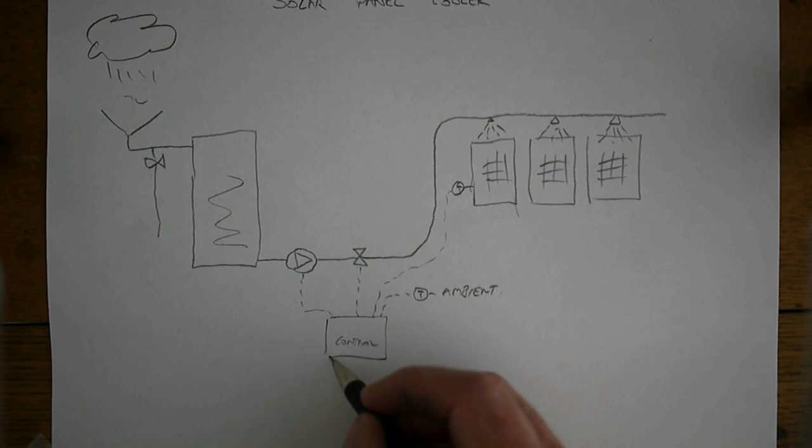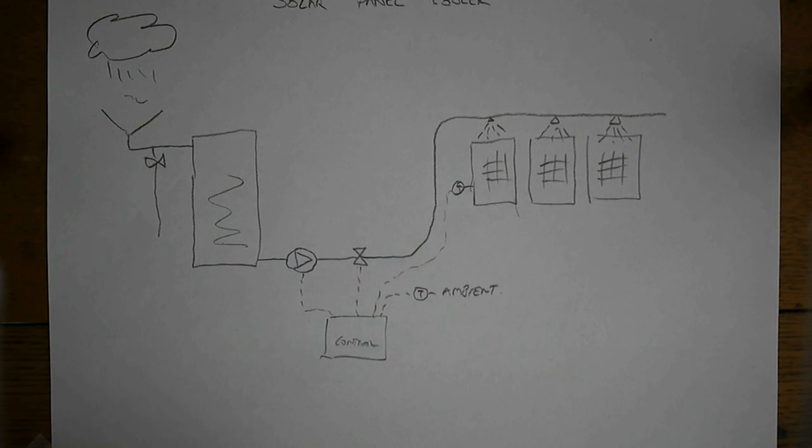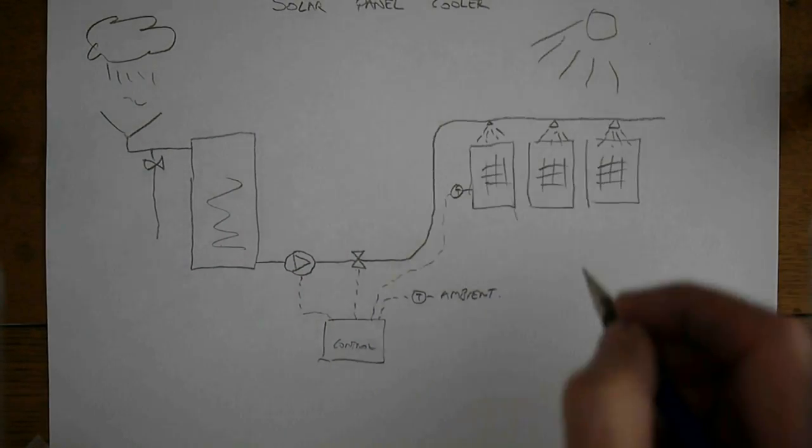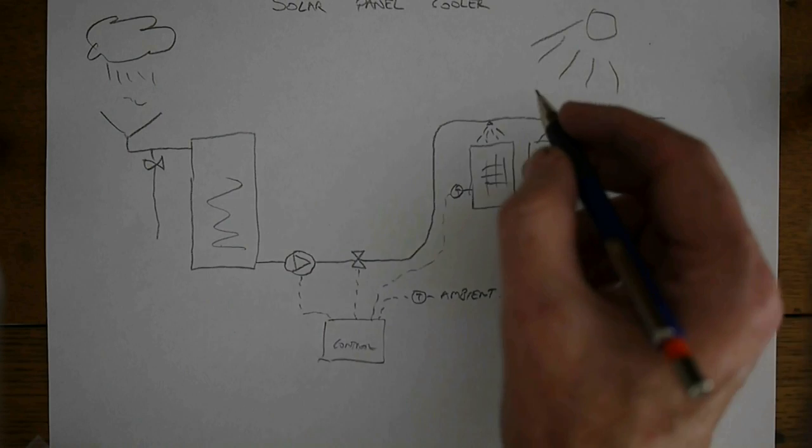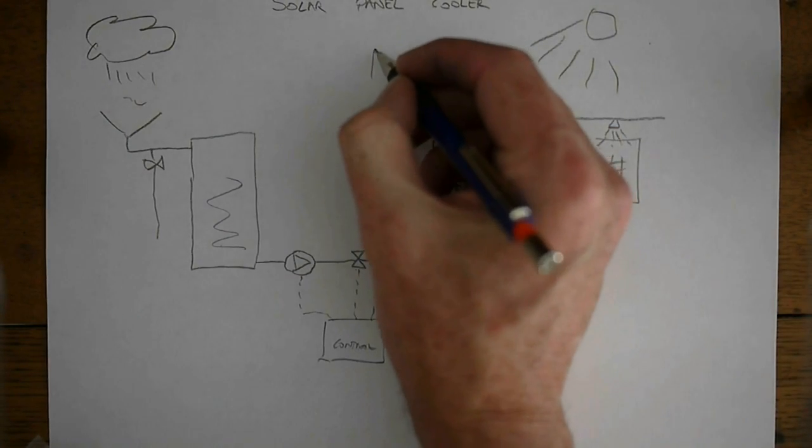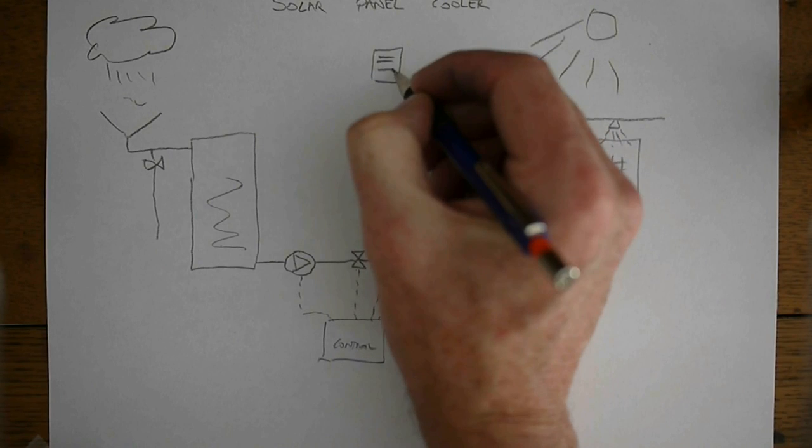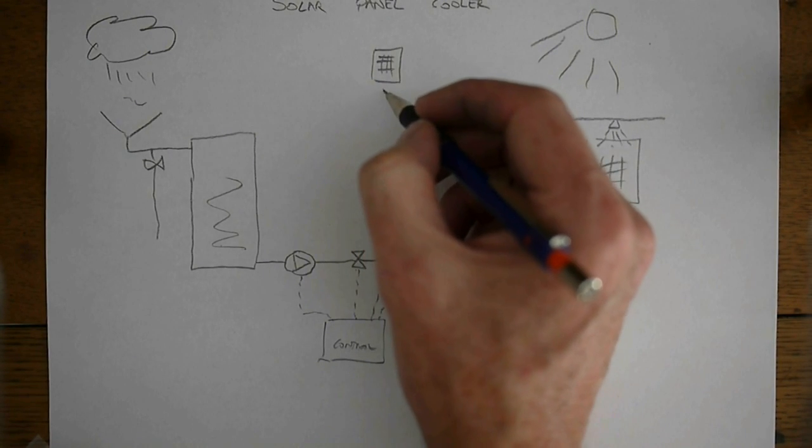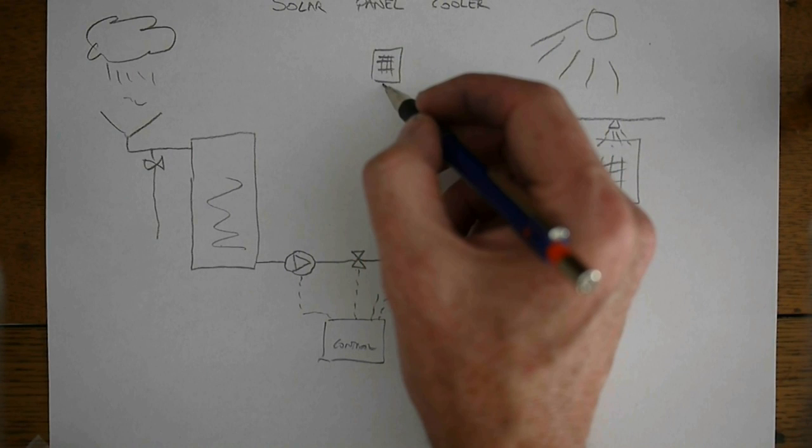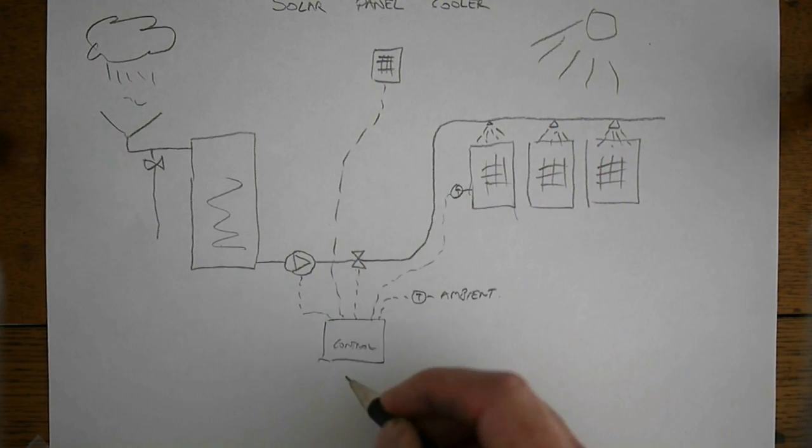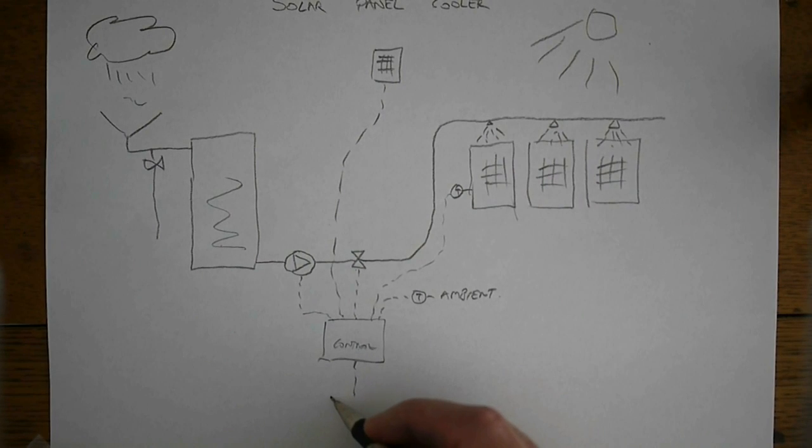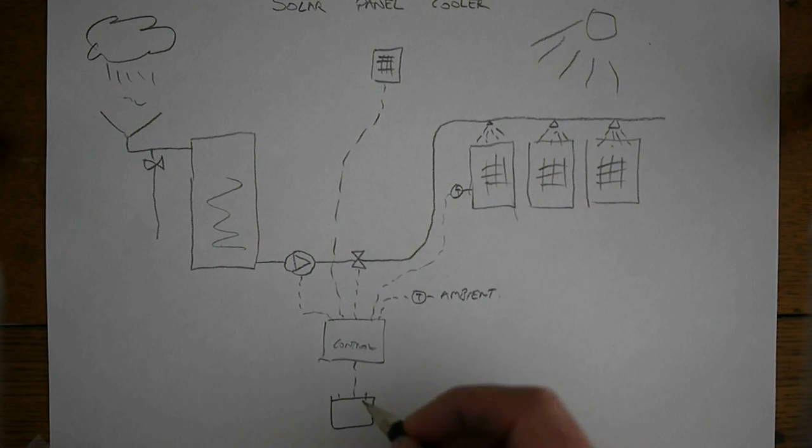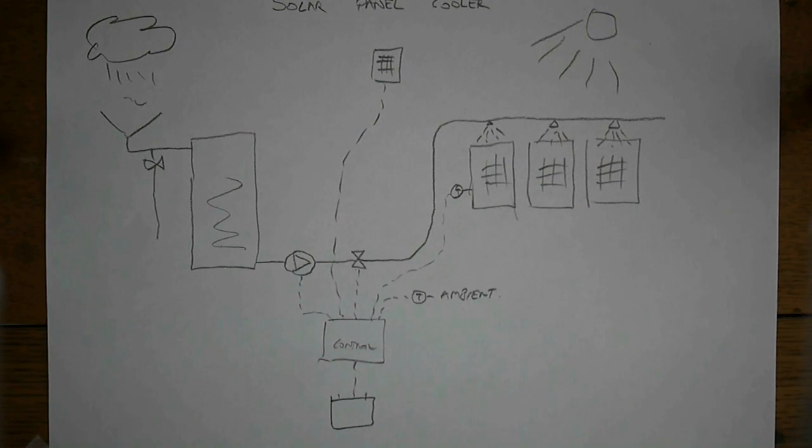To make the whole thing solar powered, we have another panel - a small panel for powering our solar panel cooler controller. This is connected down into here, and this is connected to our sealed lead acid battery. And that's the system.